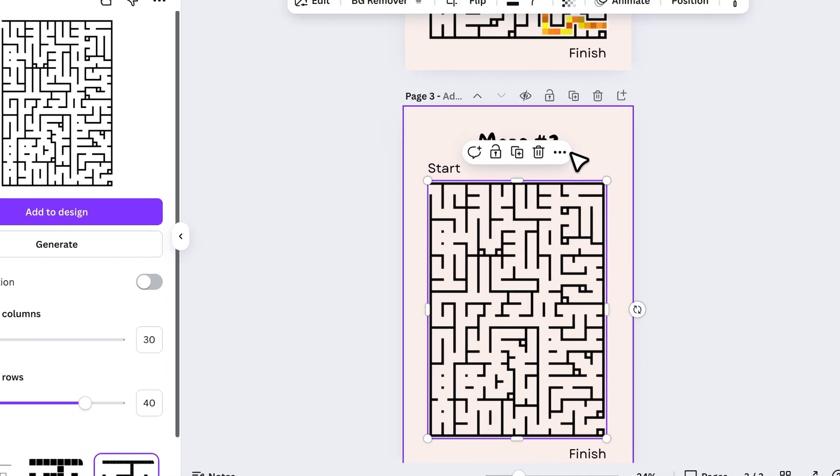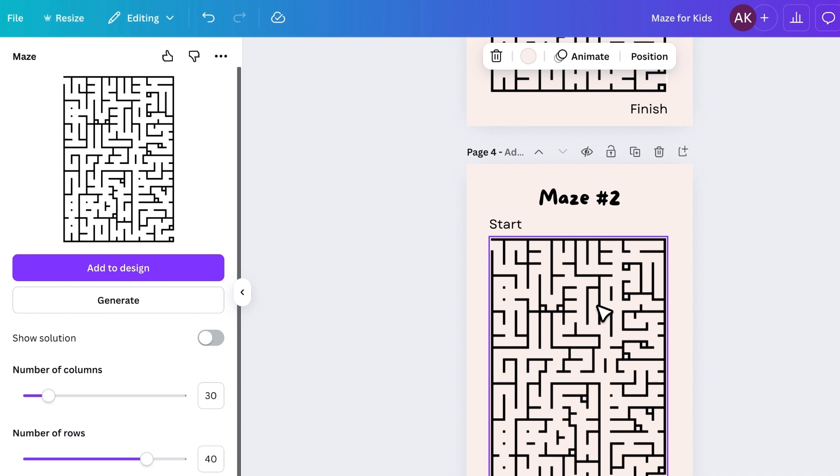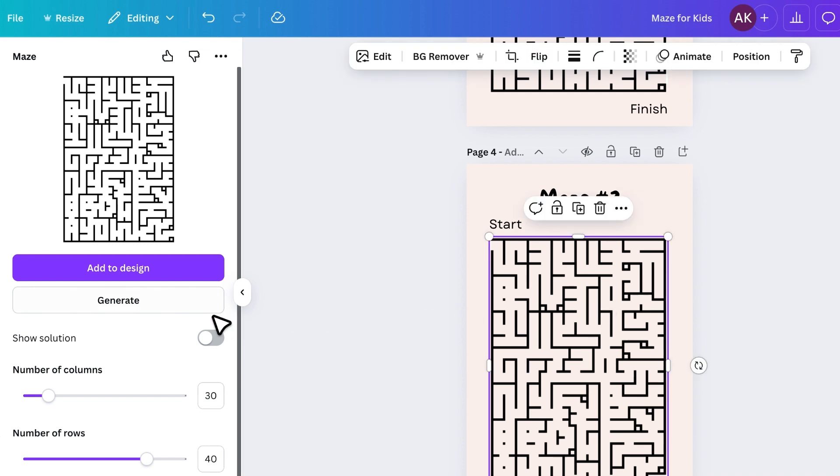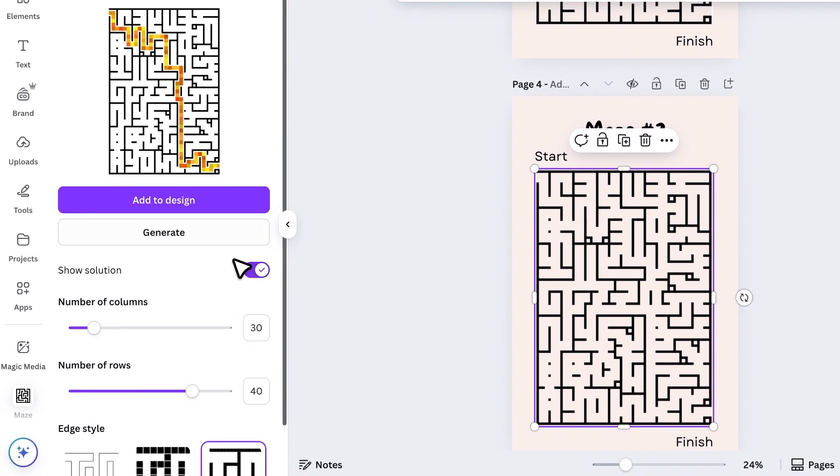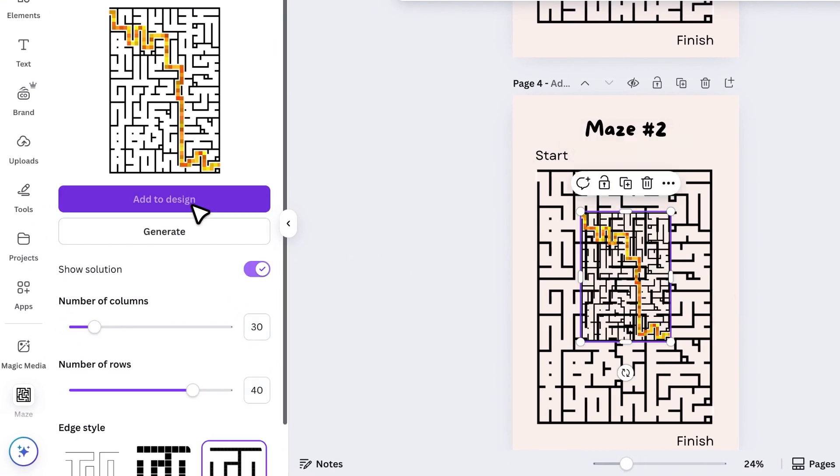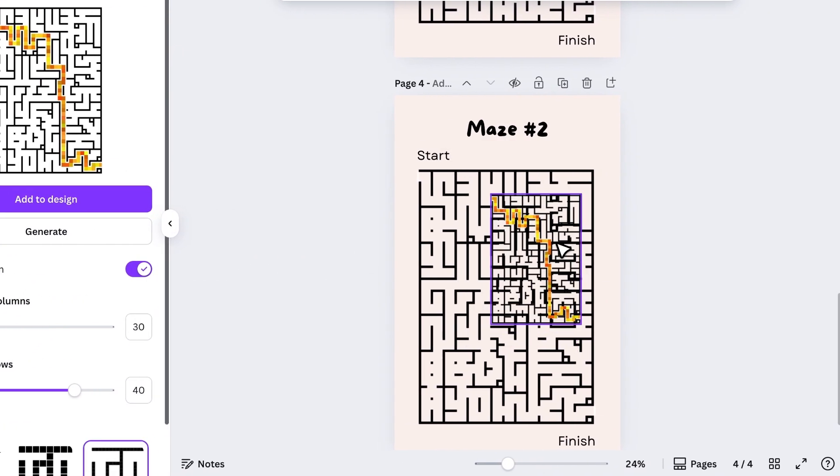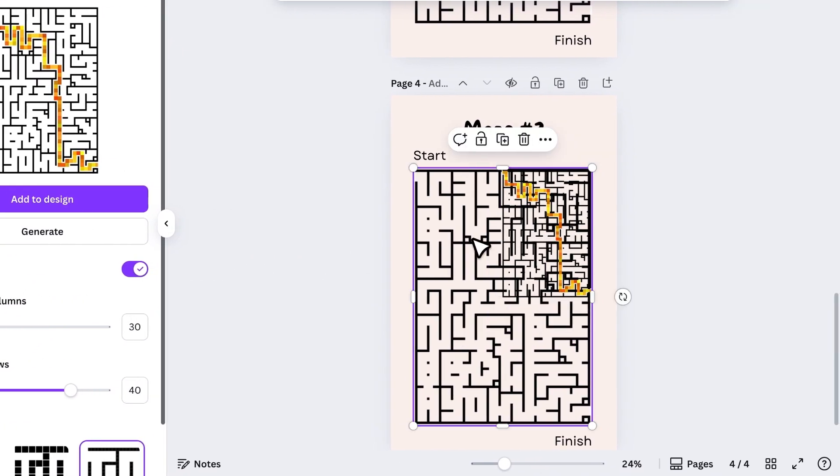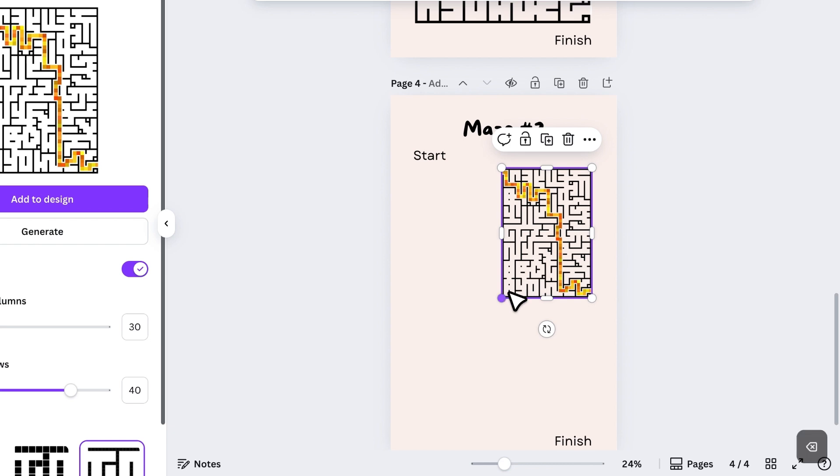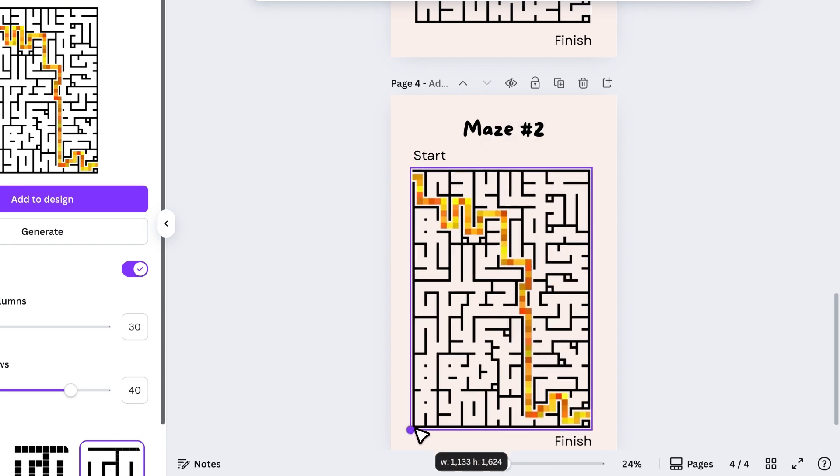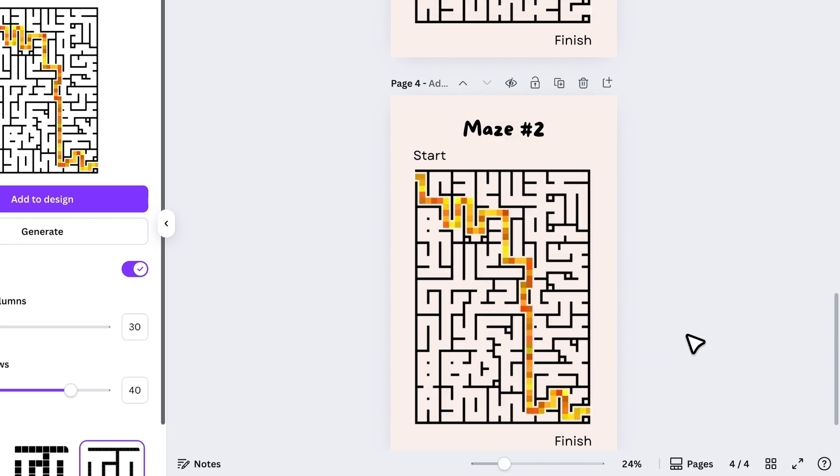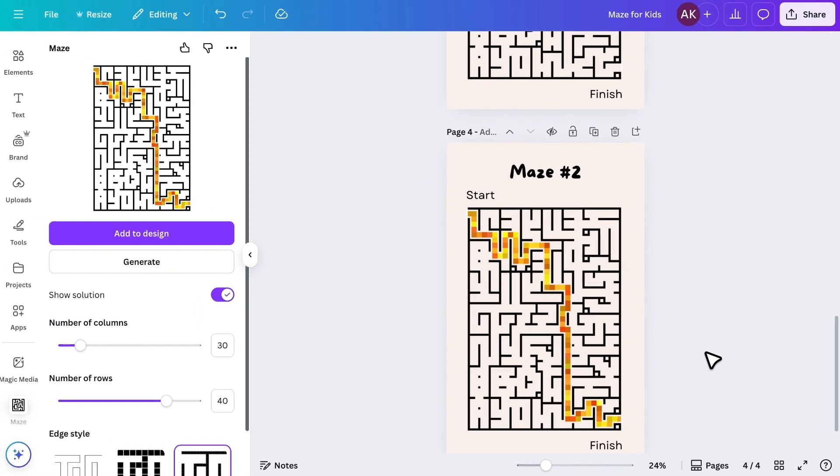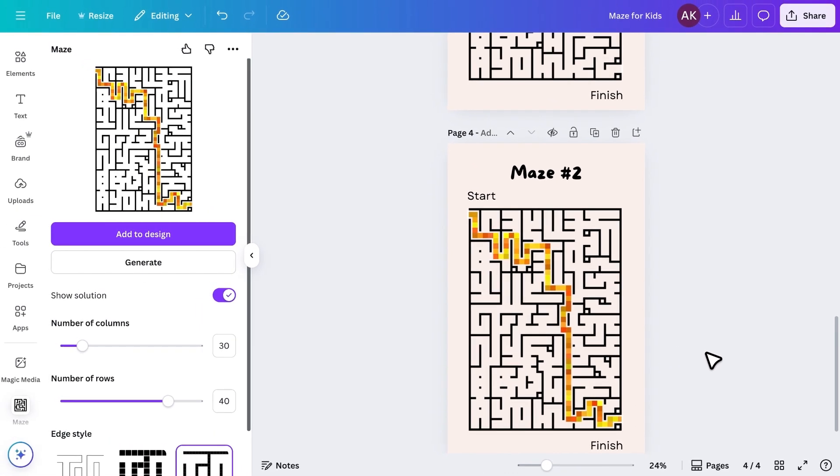Then, duplicate the page again to create the solution page for maze 2. Now, continue repeating these steps until you have as many mazes as you want.